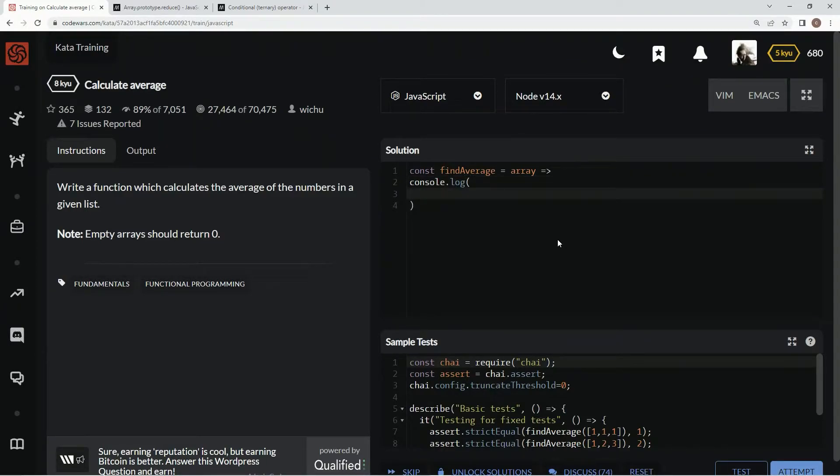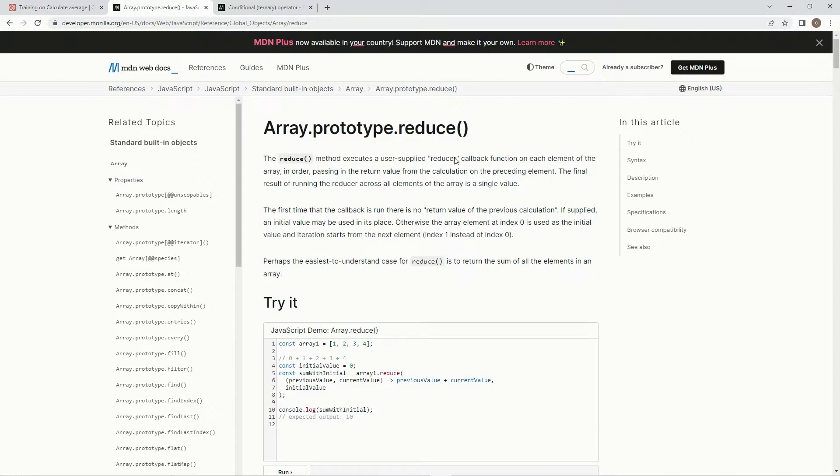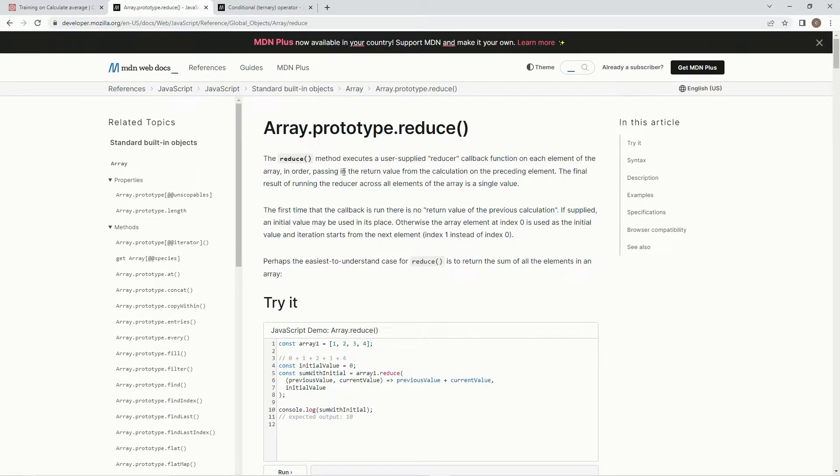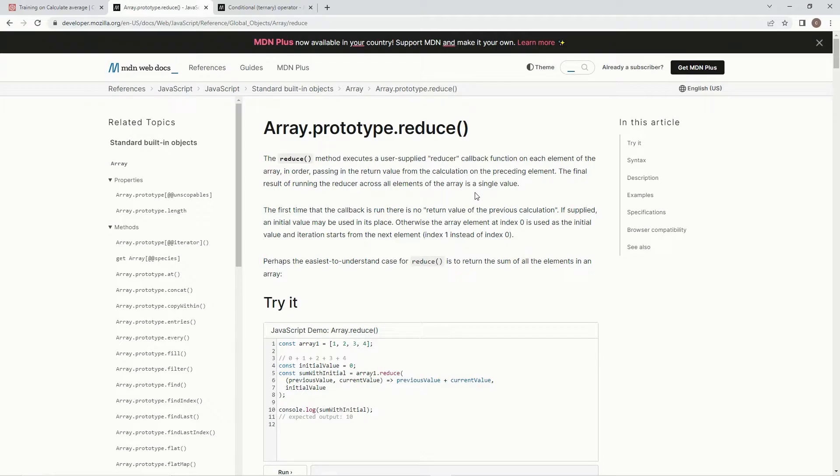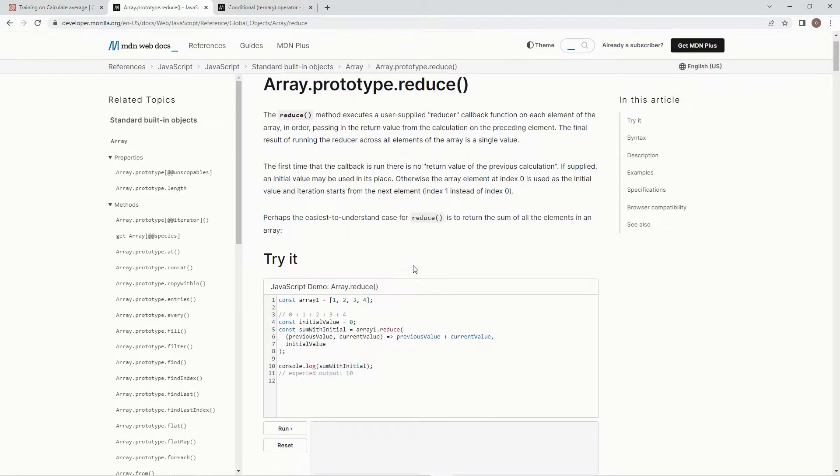So for this one, we're going to use the reduce method, which executes a user supply reducer callback function on each element of the array in order, passing the return value from the calculation on the preceding element, and the final result of running the reducer across all elements of the array is a single value, and perhaps the easiest to understand case for reduce is to return the sum of all elements in an array.